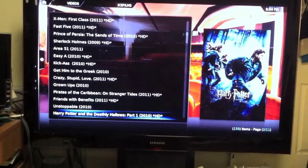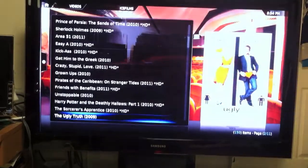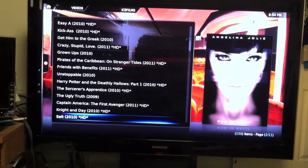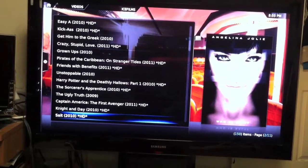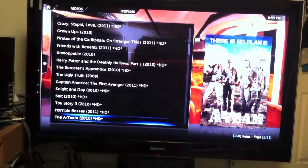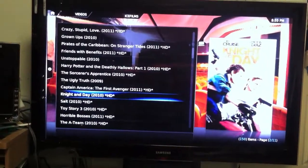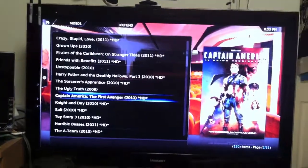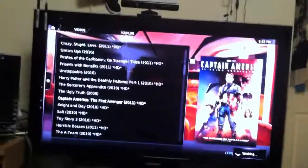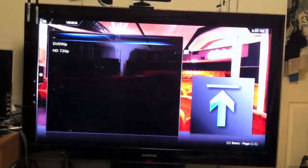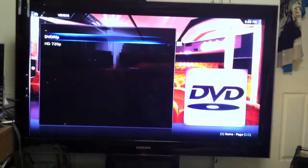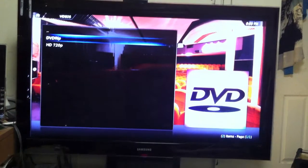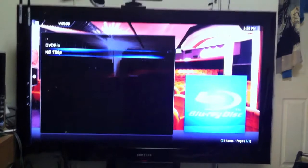Let's go with Captain America. Click on it. DVD rip is regular format, regular quality, and then HD.